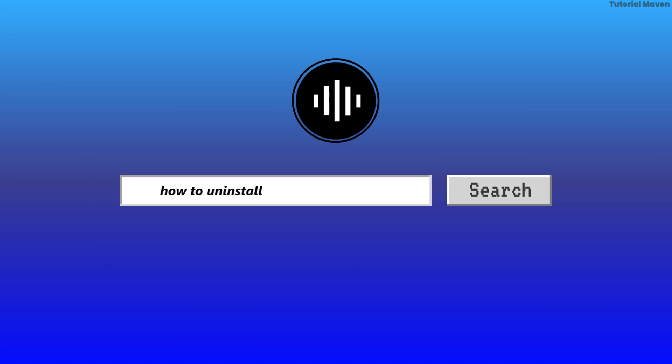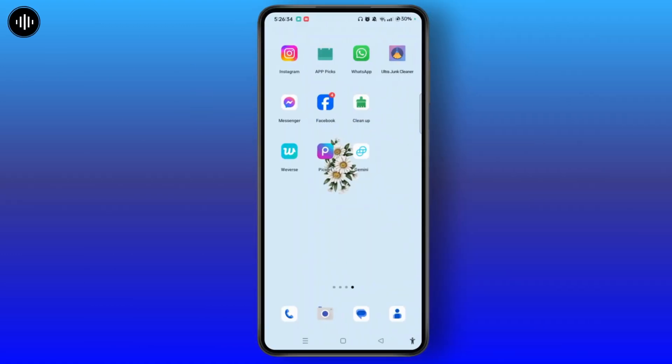How to uninstall the Gemini application on your device. There are basically 3 ways to uninstall the Gemini app on your device.